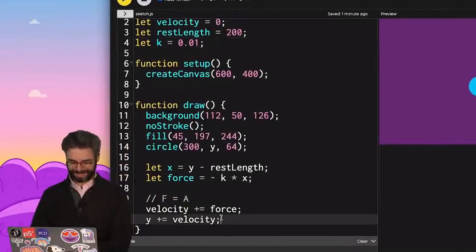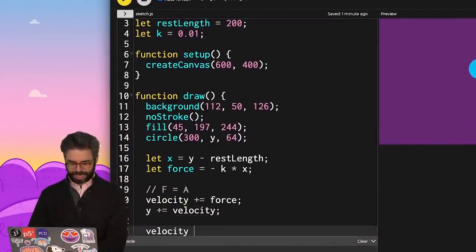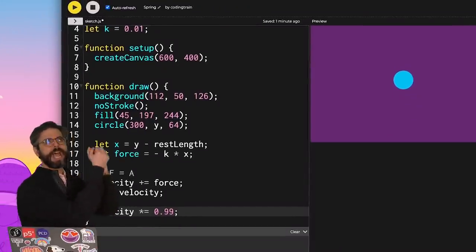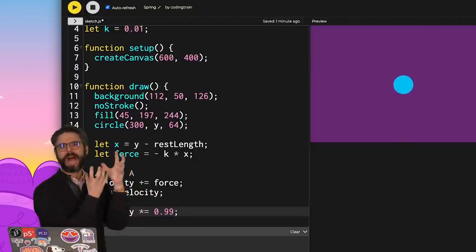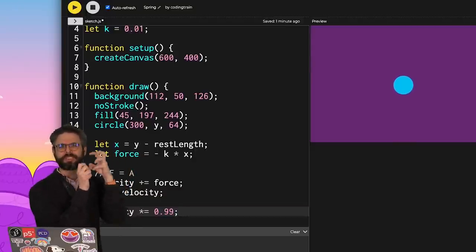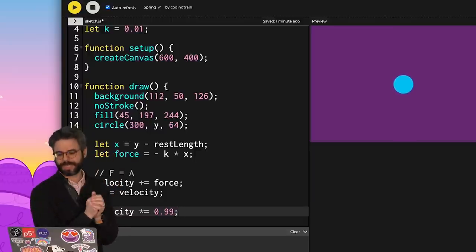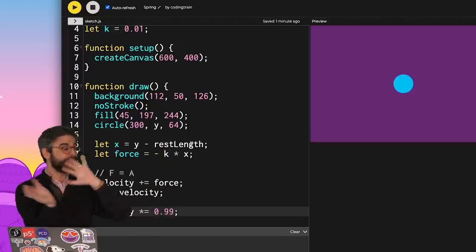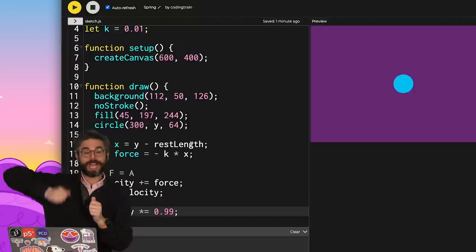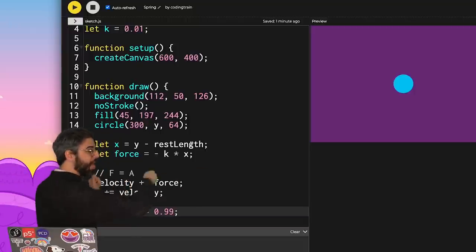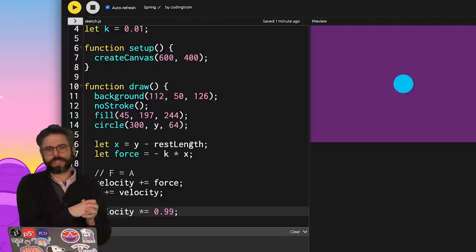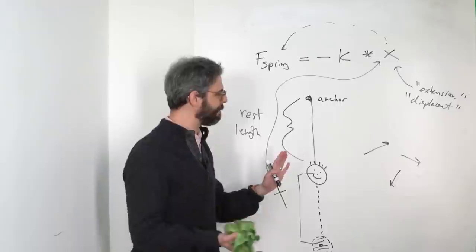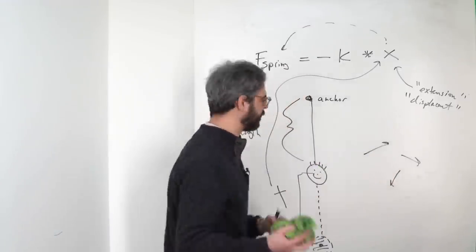Let me add a little damping: velocity times equals 0.99, meaning it loses 1% of its velocity every frame — like air resistance or some other force that slows the spring over time, eventually bringing it back to rest. You could pause this video and try some interesting things: more than one spring, moving it with the mouse, going left and right. But really there's not a lot I can do without adding in the idea of a vector.